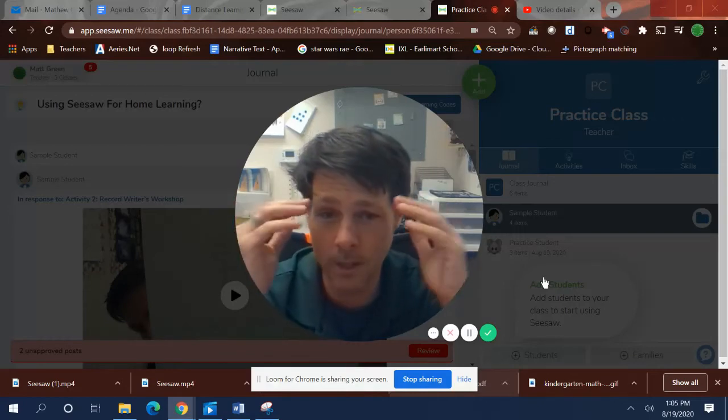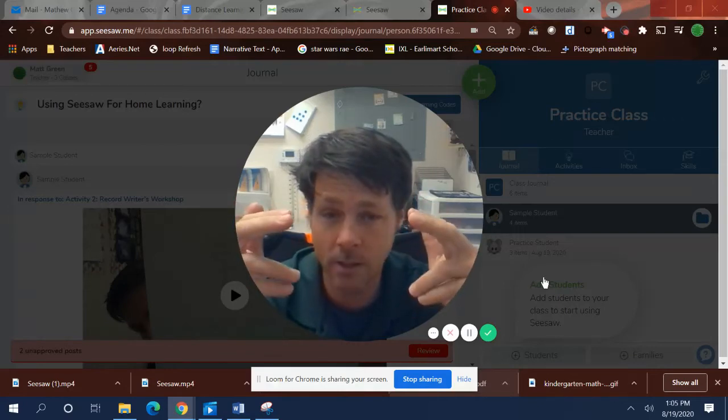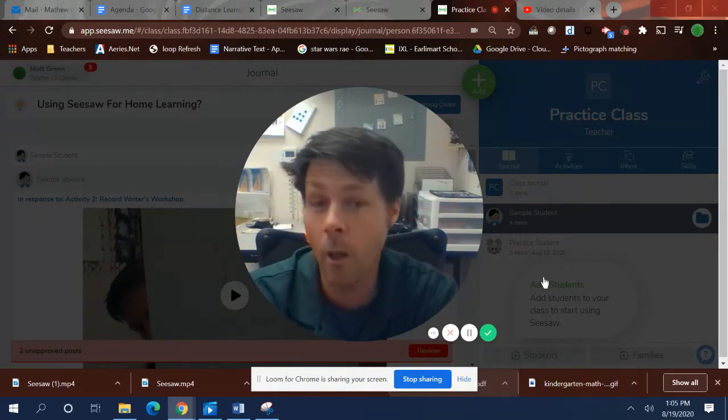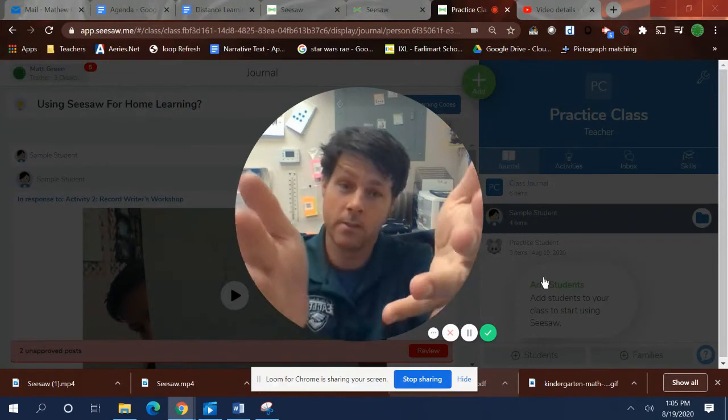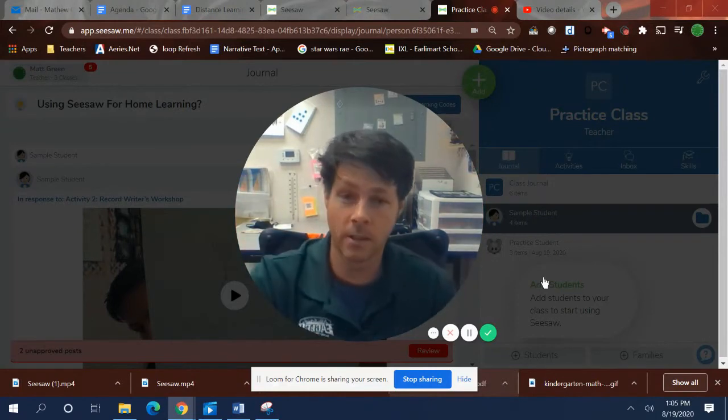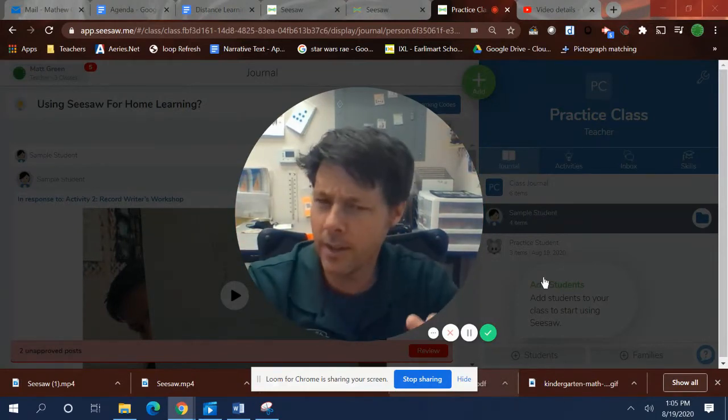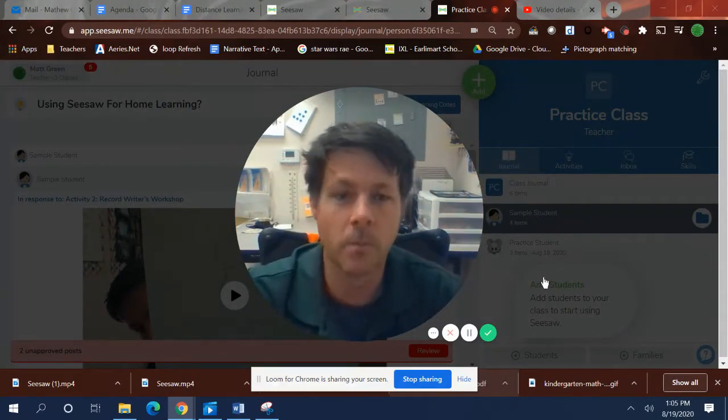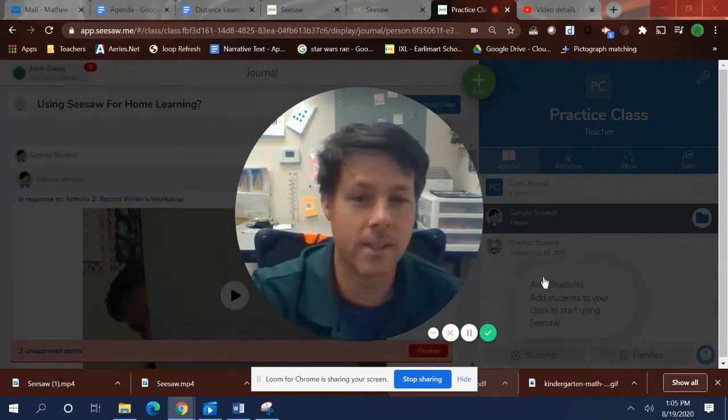Hey, so a student needs help in Seesaw, and obviously you're not there to help them because we're distance learning. How can I help them, and how can they ask for help? Check this out.